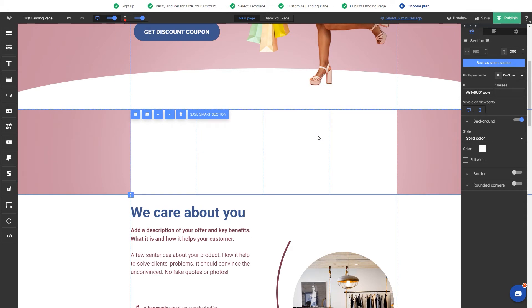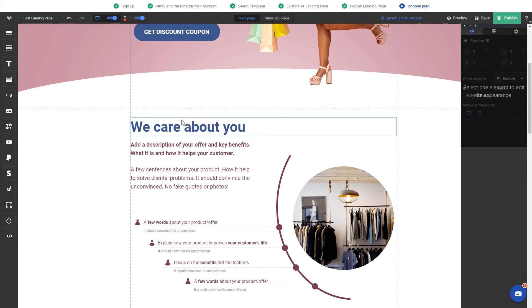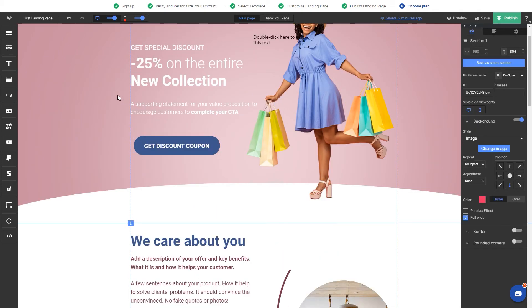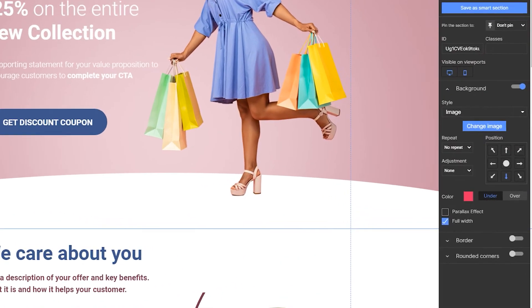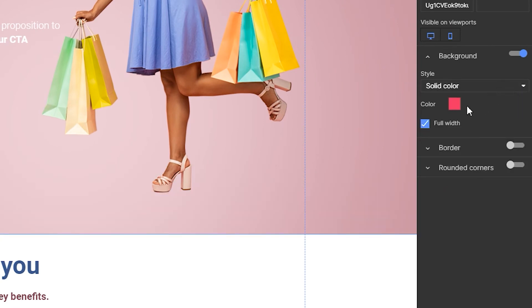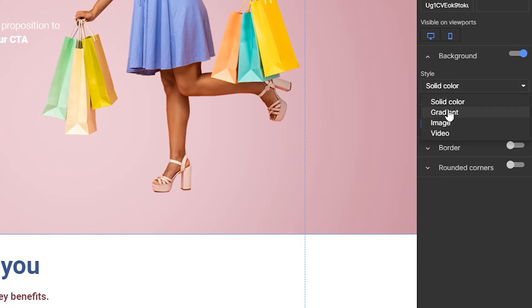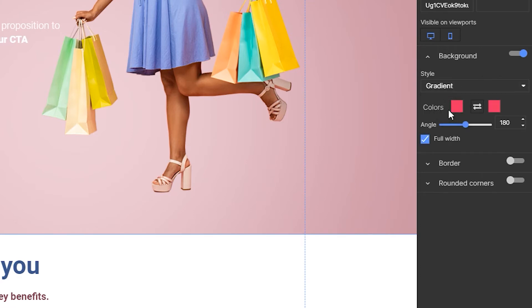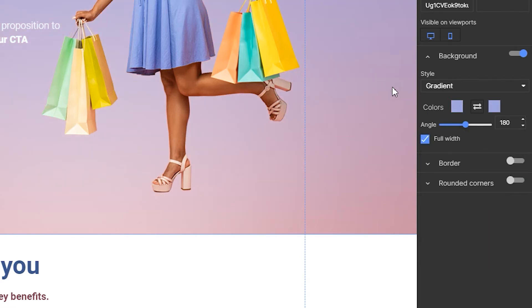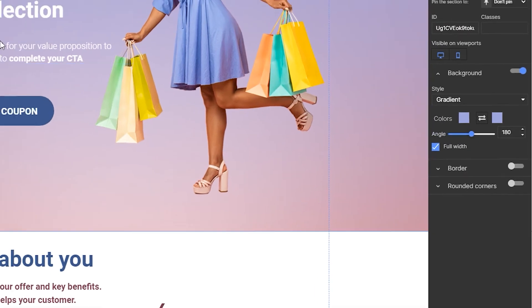As I mentioned before, the templates are fully editable, which means that you can change the background of any section by clicking on it and going to the background settings on the right. You can add plain color, image, gradient or video, deciding also if the background should be filling just the editable area or should be extended to the full width of the page. For full width, just click the box here.